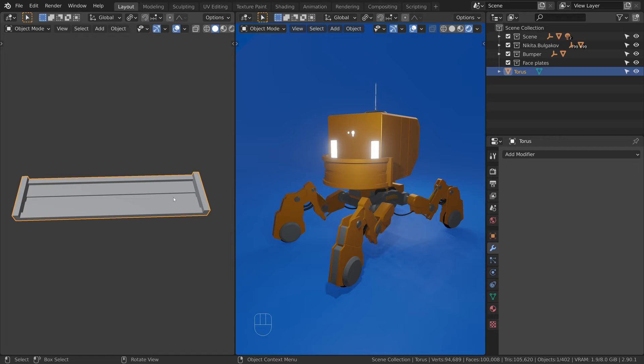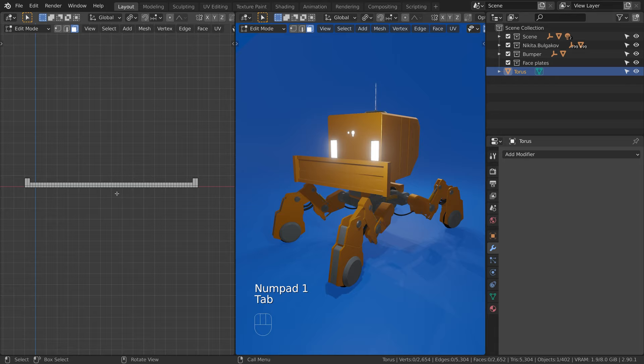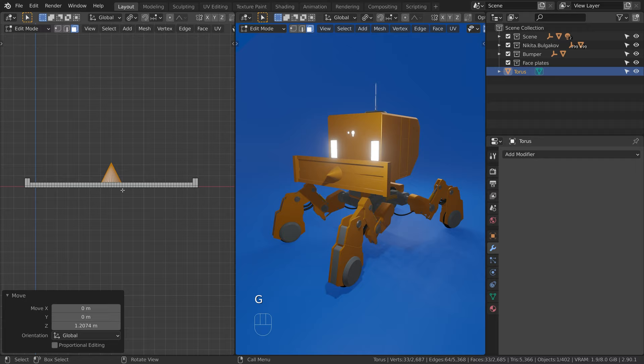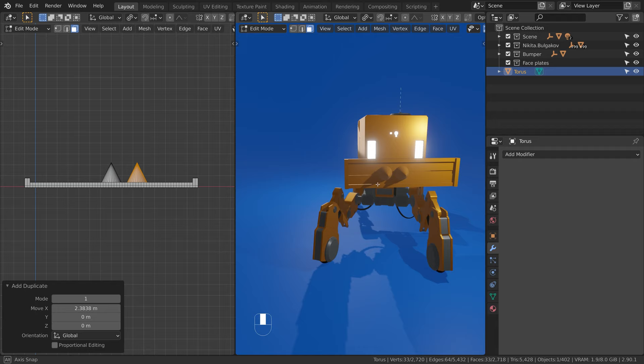So now I can tab into edit mode and add a cone. I will duplicate it a couple of times. Notice how we get a real-time feedback in the viewport.